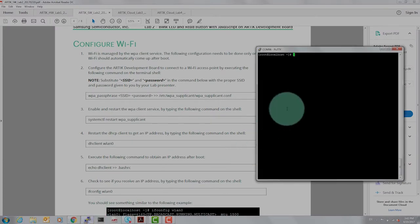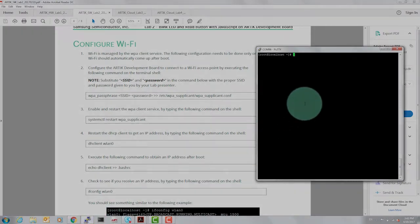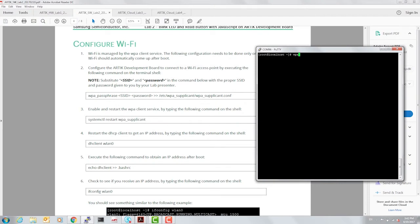The first step is to connect to an access point. There are some commands that are also available on arctic.io instructing you how to connect to an access point. We're going to execute those same commands, which are also present in this lab manual.